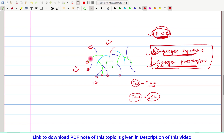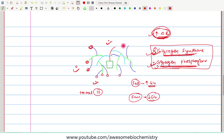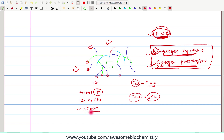One more thing: in the actual glycogen molecule, there are total 12 steps of branching. Each branch contains at least 12 to 14 glucose molecules, and an entire glycogen molecule contains approximately 55,000 glucose molecules. That completes our discussion for this video. In the next video, we will discuss about glycogenolysis, that is, breakdown of glycogen.